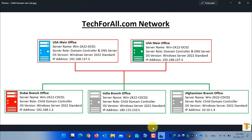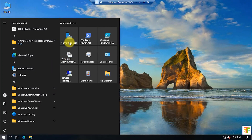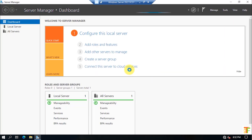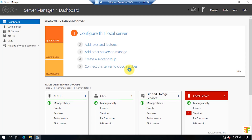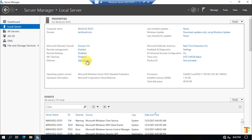Here you can see that I am currently logged into the primary domain controller. The computer name is win-svr22-dc01, the domain name is tech4all, and the IP address is 192.168.137.3. Now let's jump to the child domain controller.